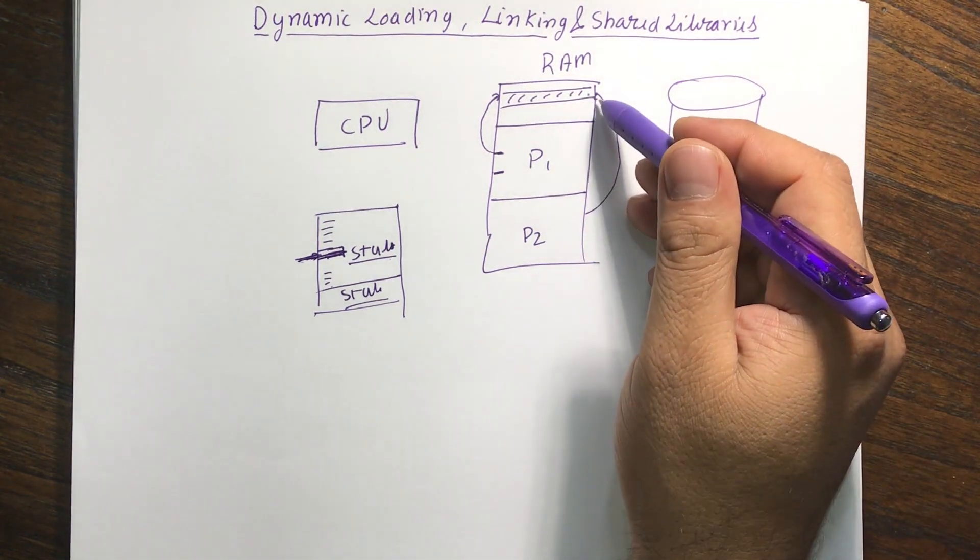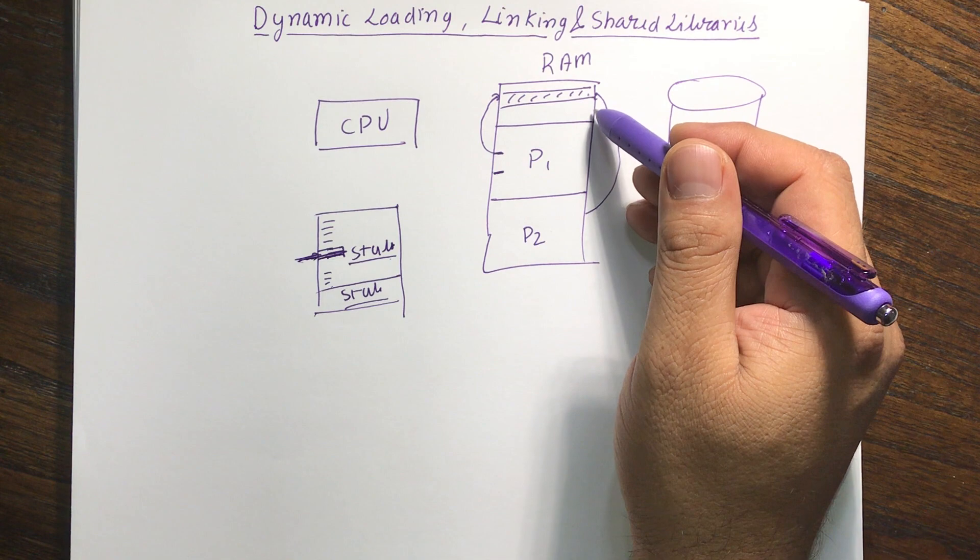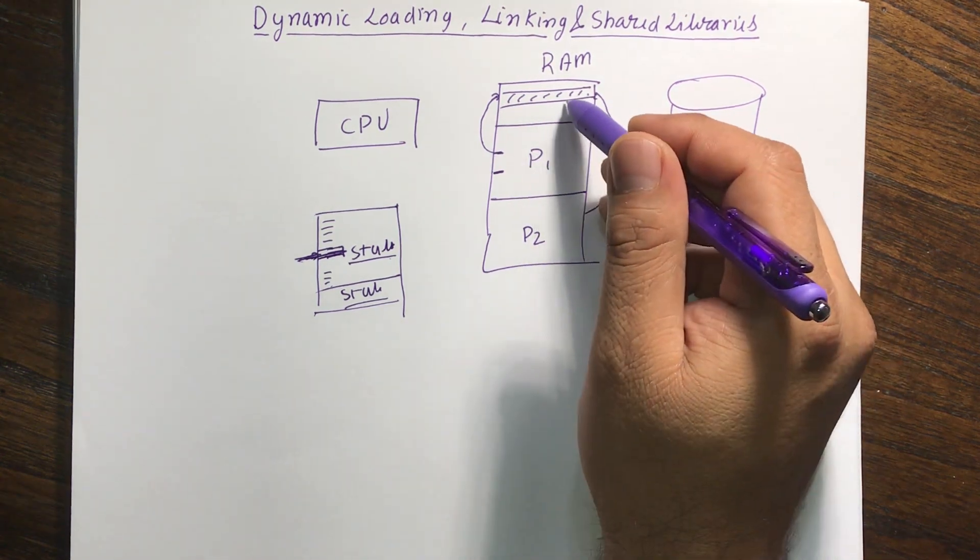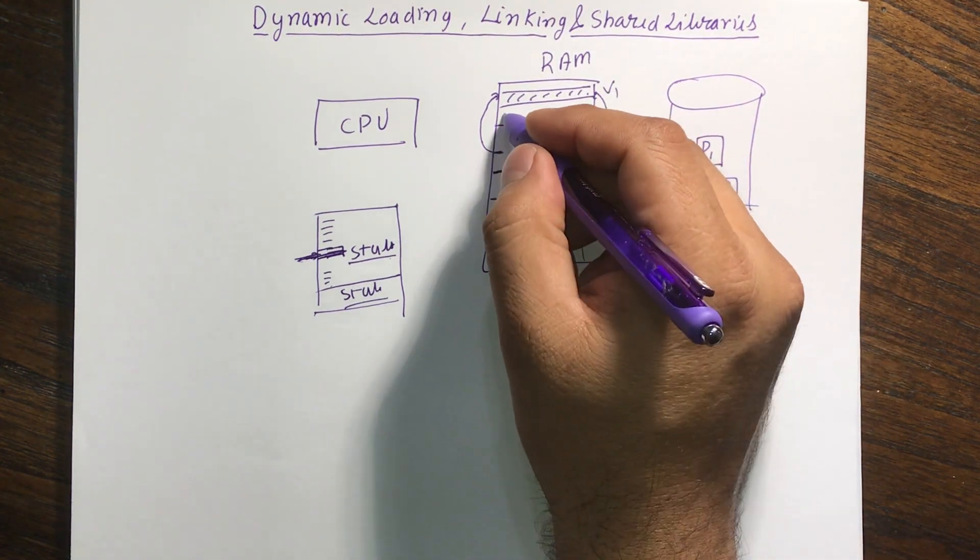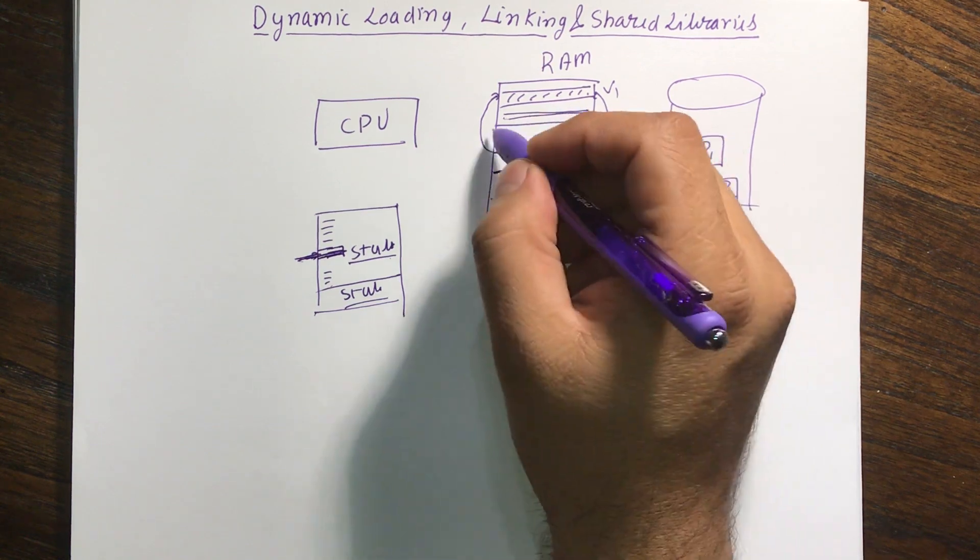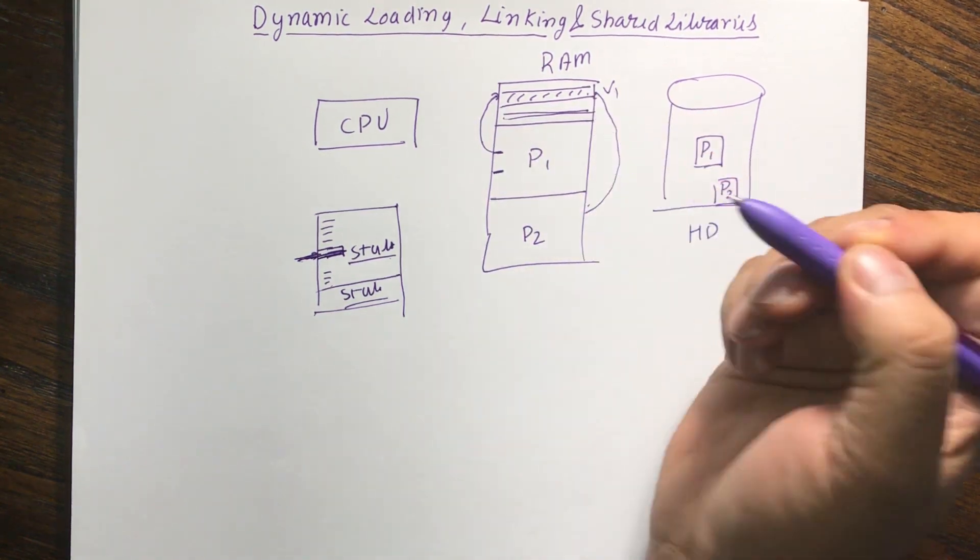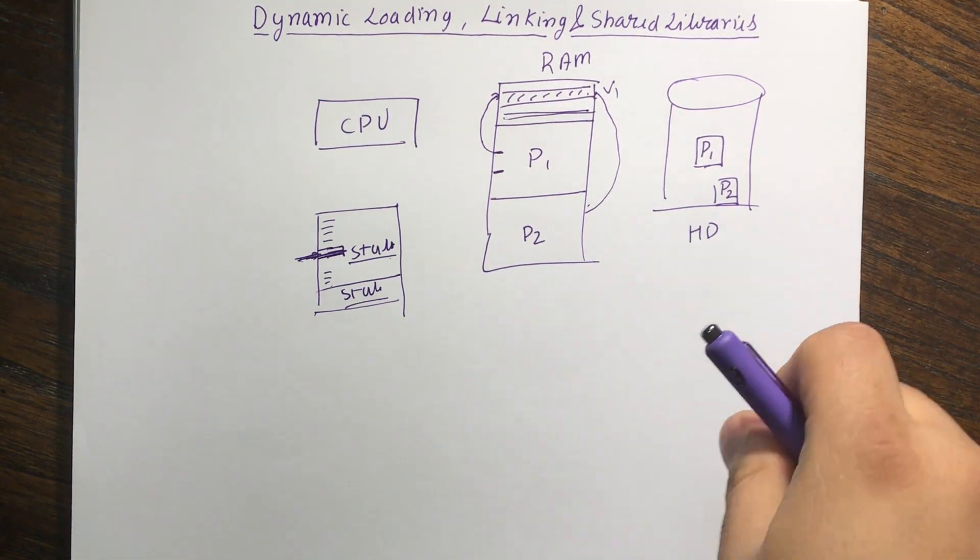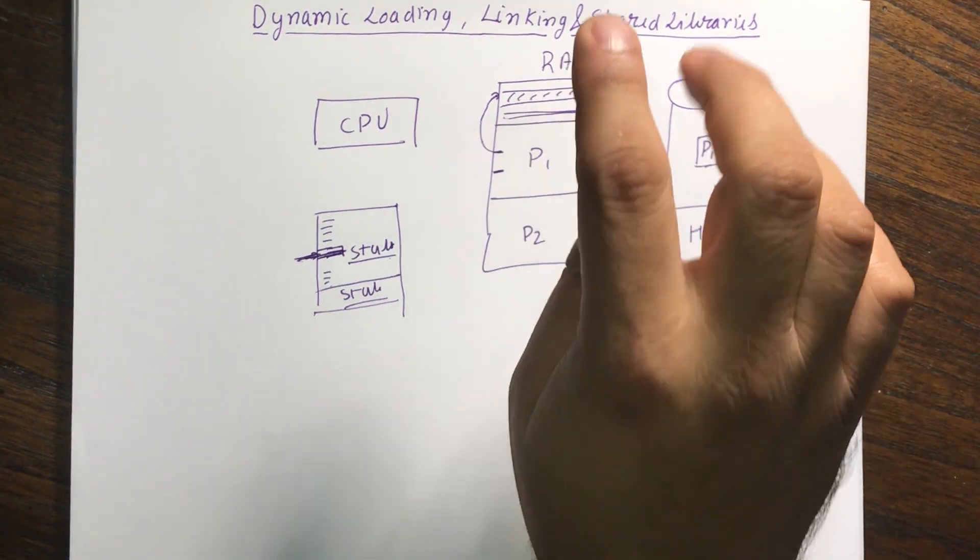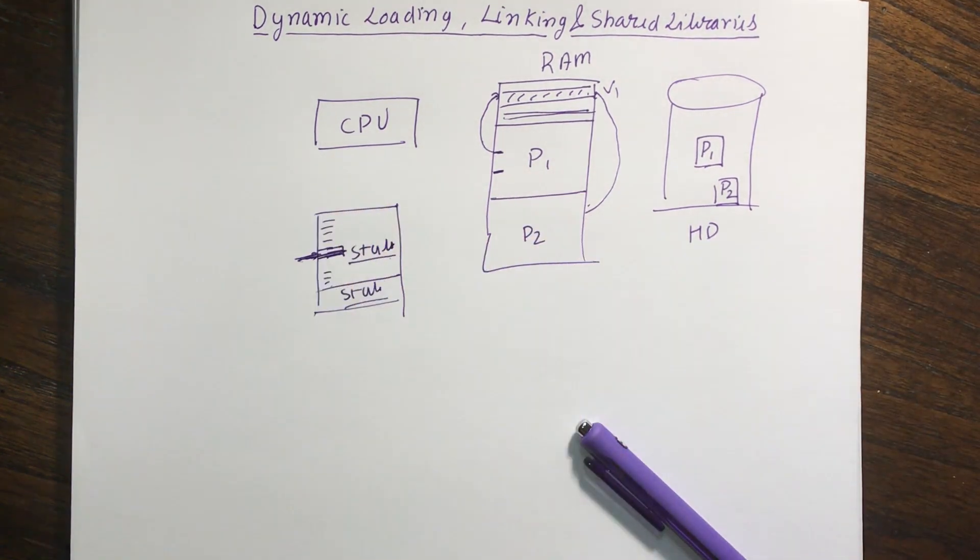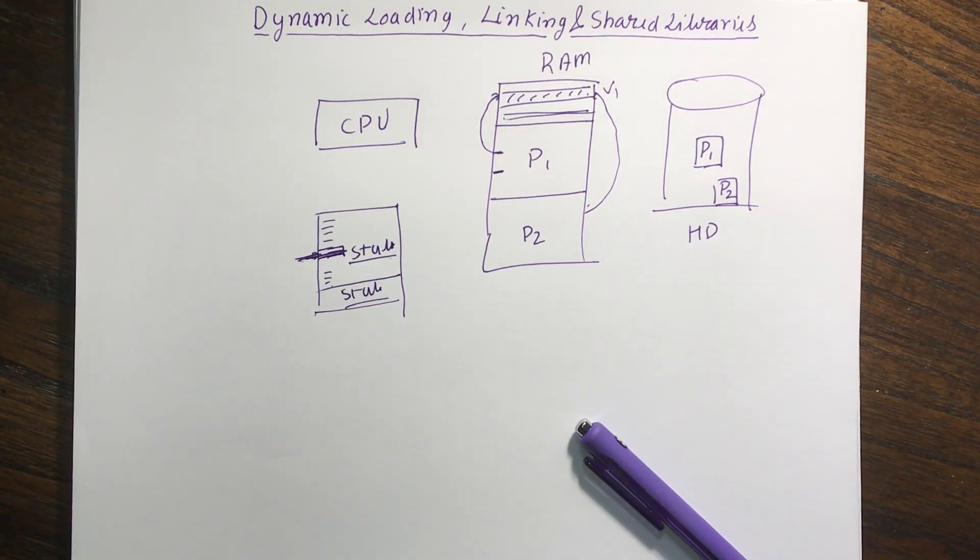There can be multiple versions of it also. So let's say P1 executes a certain version, V1 and P2 executes V2. So P1 and P2 can actually link to different parts of a same library. That way we can have multiple versions of it. So this is called dynamic linking and we discussed about dynamic loading and shared libraries or static libraries.